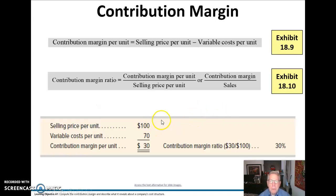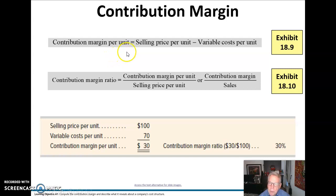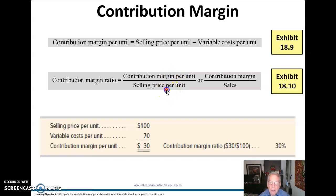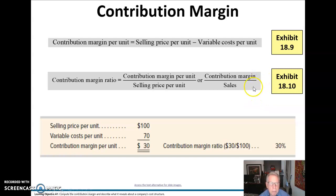What is the contribution margin? It is defined as the selling price per unit minus the variable costs per unit, and that gives you your contribution margin per unit. Now very different is the contribution margin ratio — here we're going to take the contribution margin per unit and divide that by the selling price per unit. We can also calculate it the same way by taking the total contribution margin and dividing it by the sales.